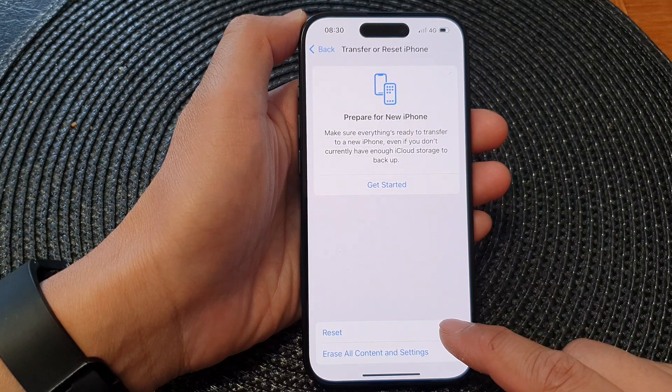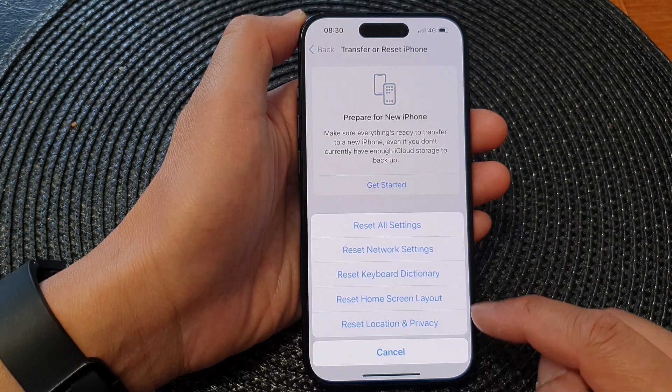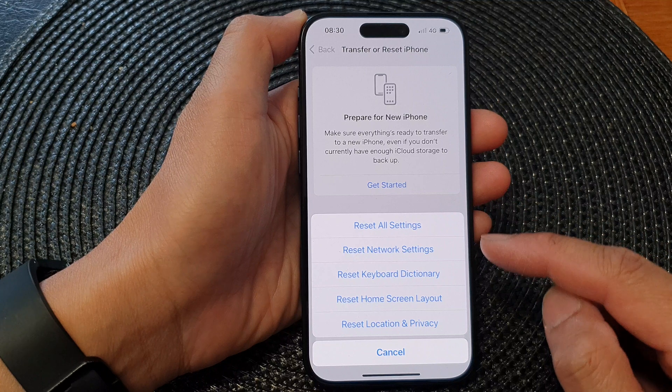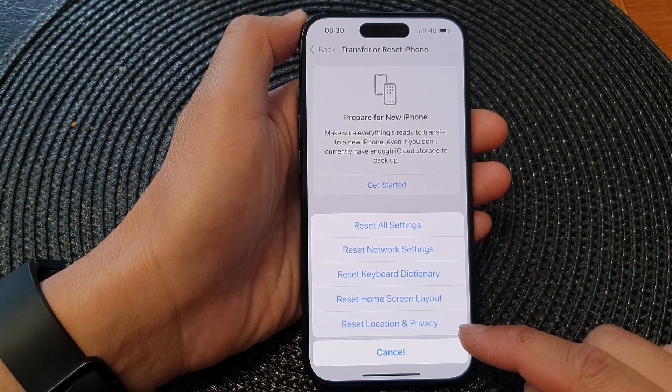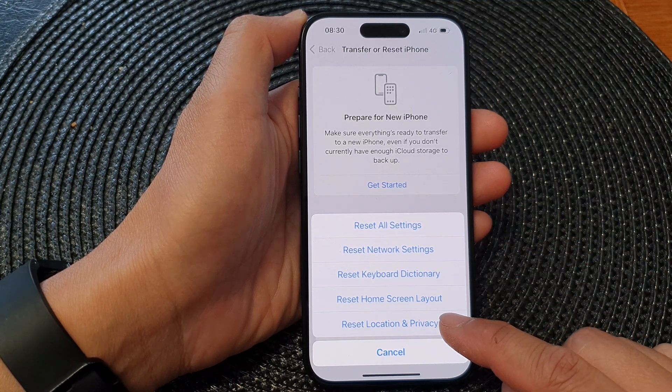Next, tap on Reset, and from here tap on Reset Location and Privacy.